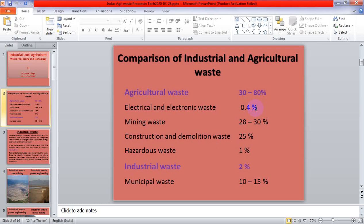Let us see a comparison of industrial and agricultural waste. Agriculture and industry both are producing waste. Agriculture waste comprises 30 to 80% of the total waste produced throughout the world — that is a wide area of the waste-producing sector. Industrial waste produces 2% of the total waste produced by all industries.